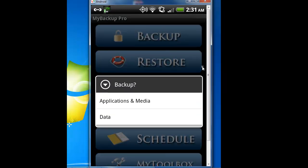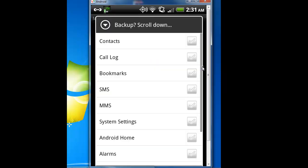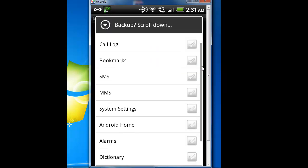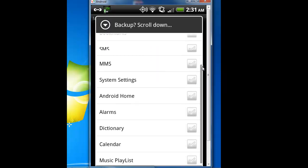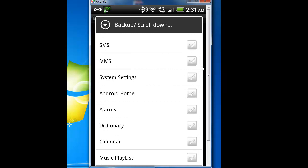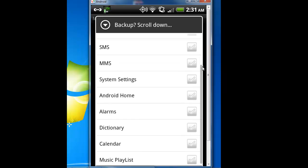Let's go to data. Data local. You have contacts, call log, bookmarks, SMS, MMS, system settings, Android home, alarms, calendar, and playlists. With this, it lets you save how your Android home looks, your system settings.